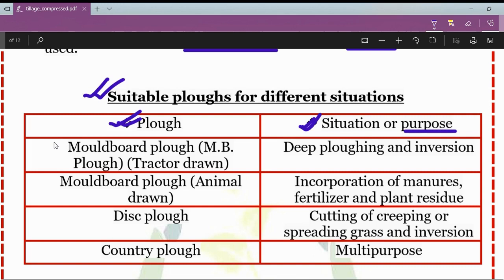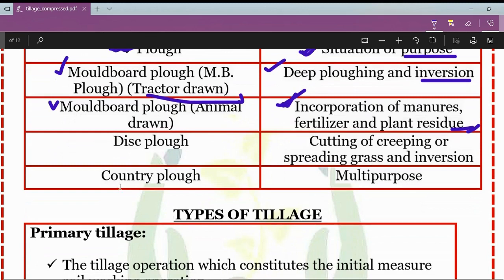Different types of plows: the tractor-drawn mold board plow is used in deep plowing and inversion of the soil. The animal-drawn mold board plow is used in incorporation of manures, fertilizers, and plant residues. The disc plow is used for cutting of creeping or spreading grass and inversion. The country plow is used as a multi-purpose implement.